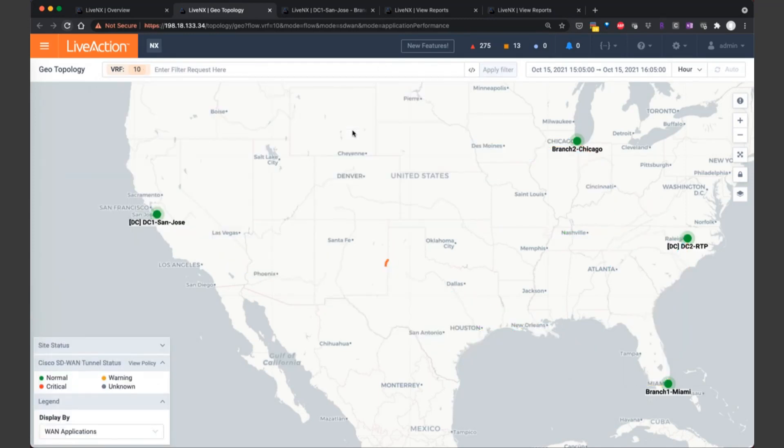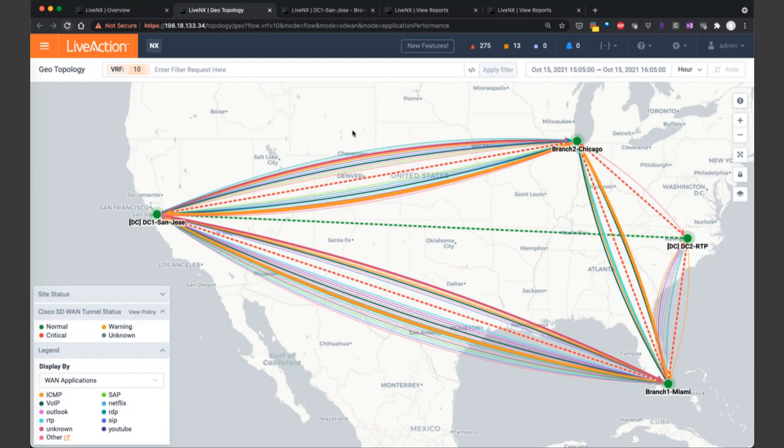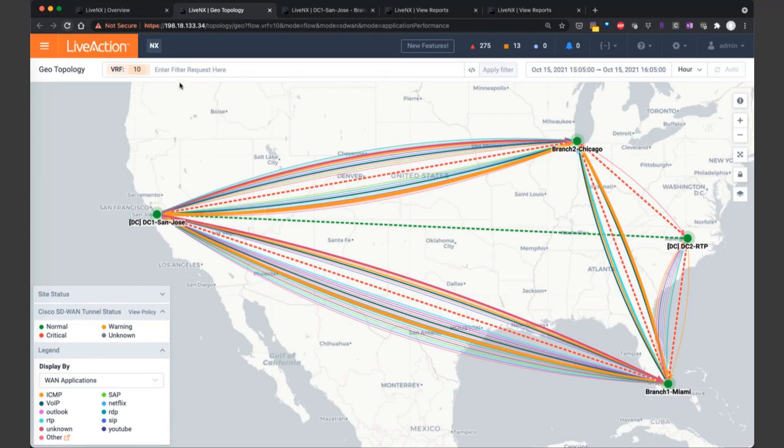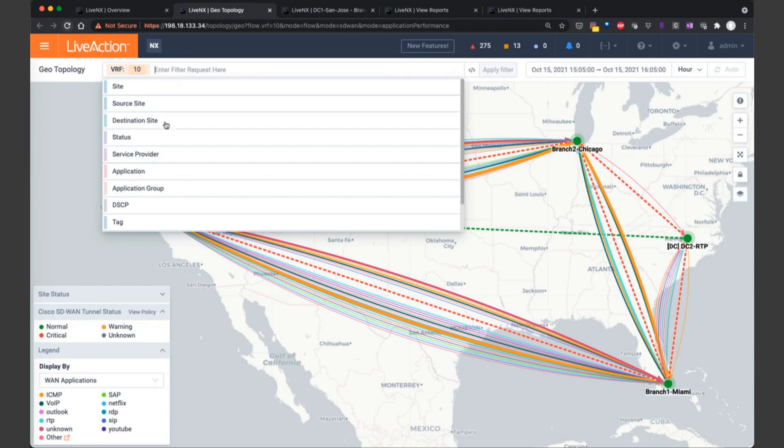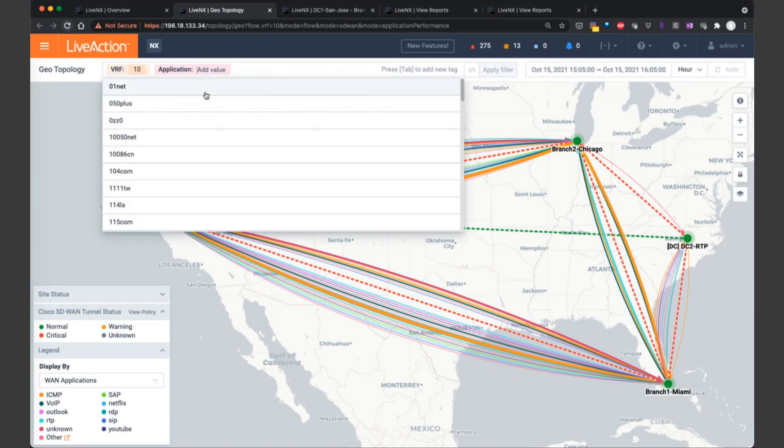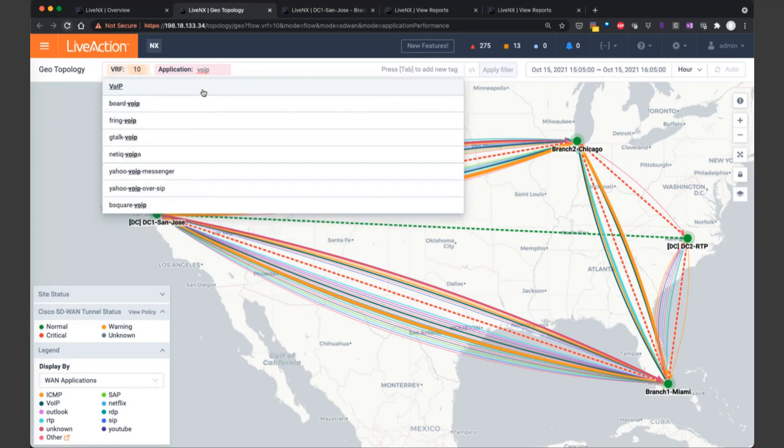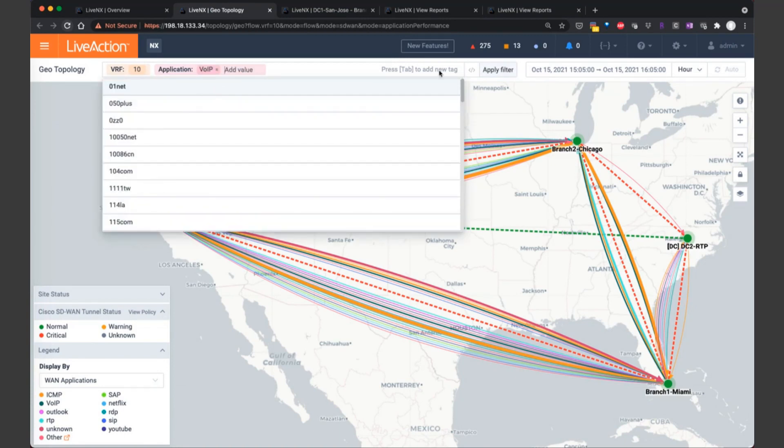So now we're going to overlay all of the flows for VRF 10. It looks very similar because this is the critical VRF within the environment or service VPN. I may want to focus attention on an application of interest. So likewise, we can add to this filter. I'm going to look for application and type in VOIP and LiveNX will auto-complete that application and apply the filter as well.